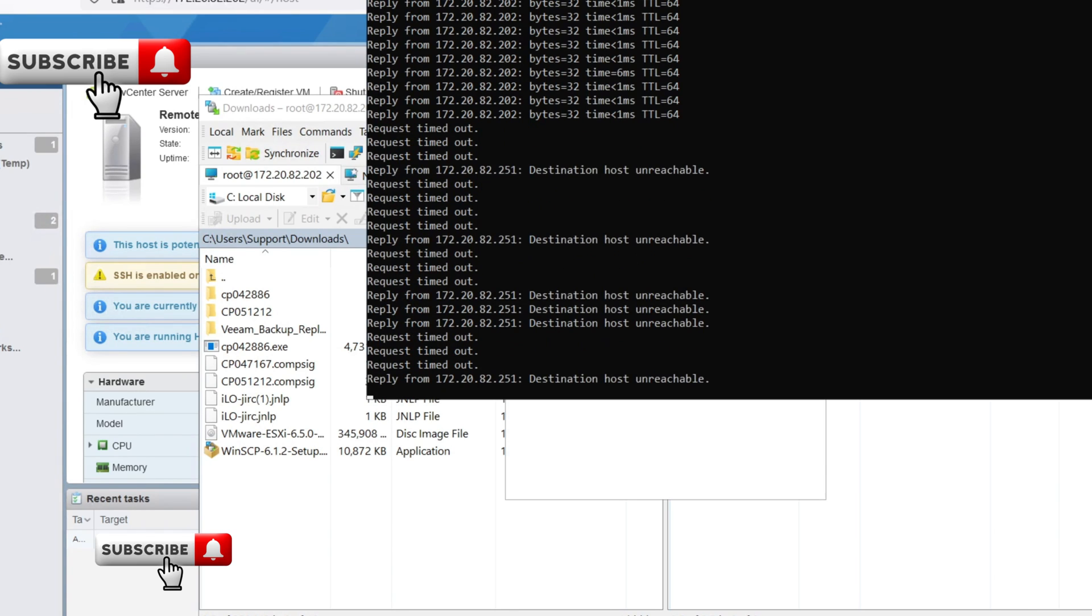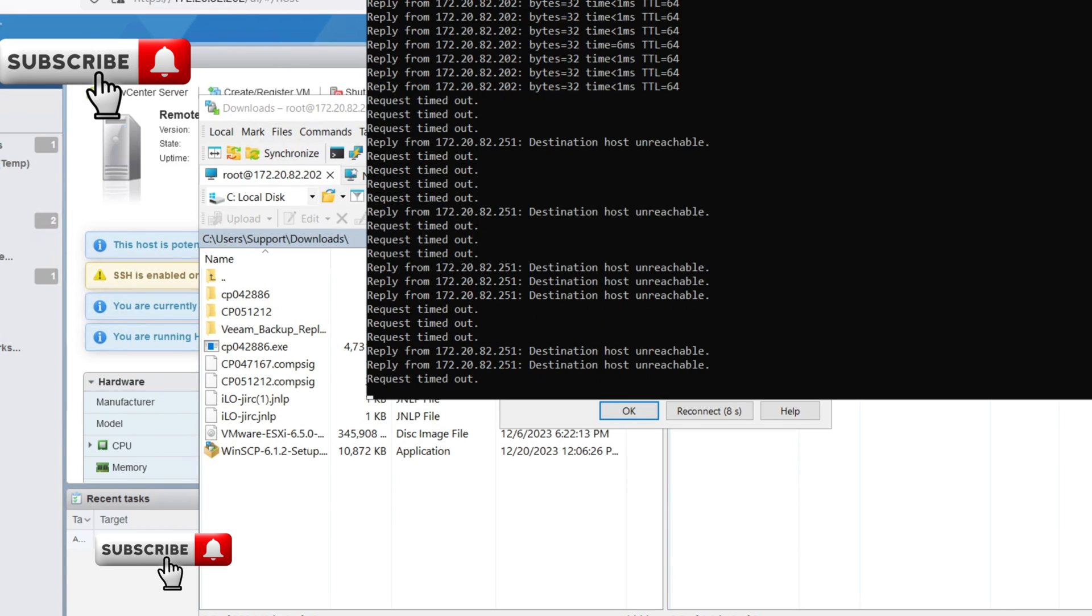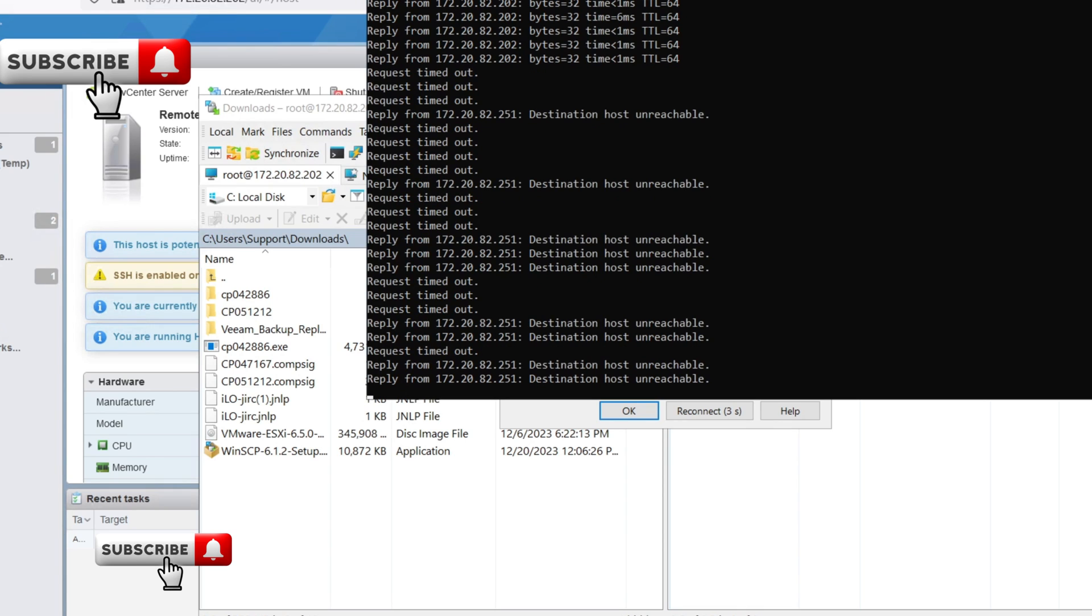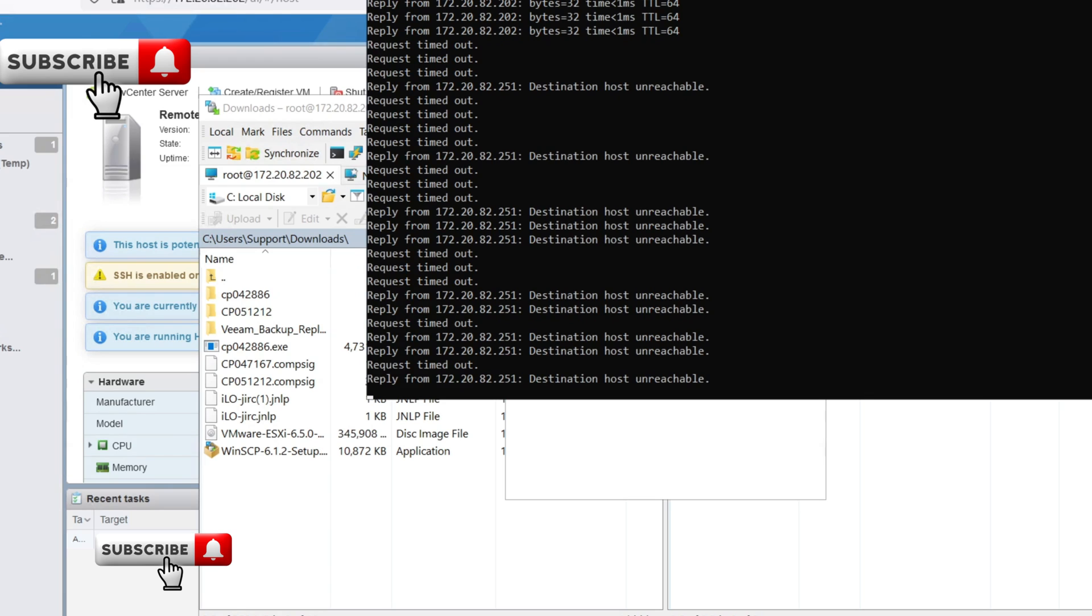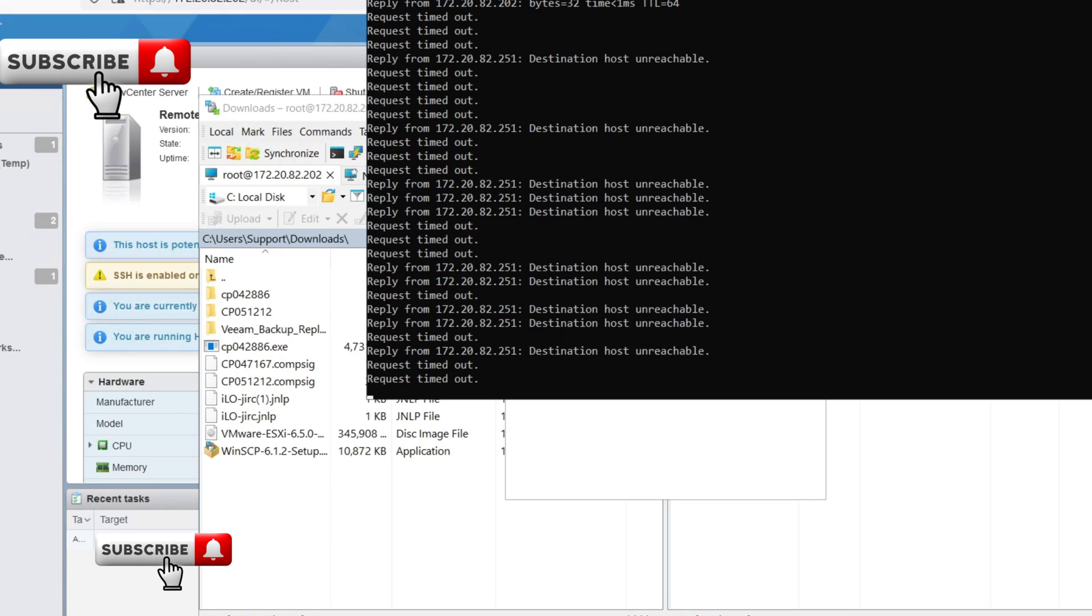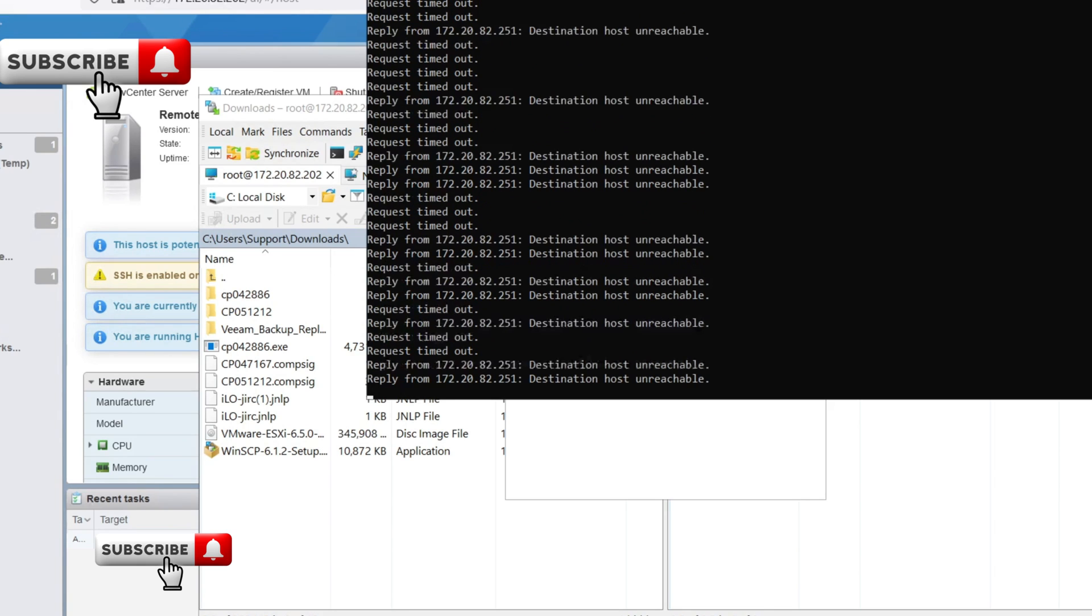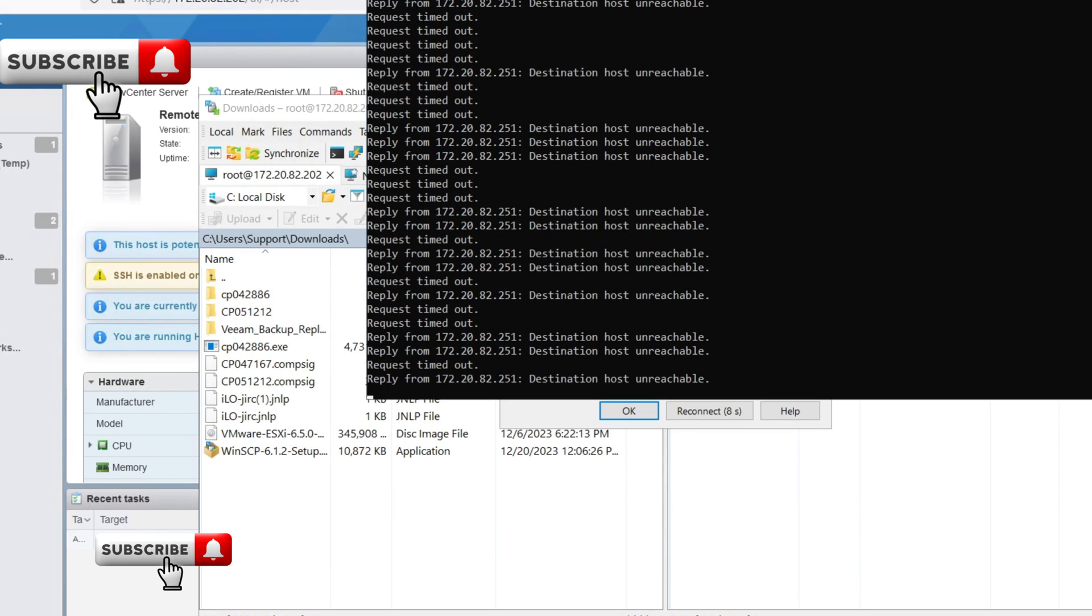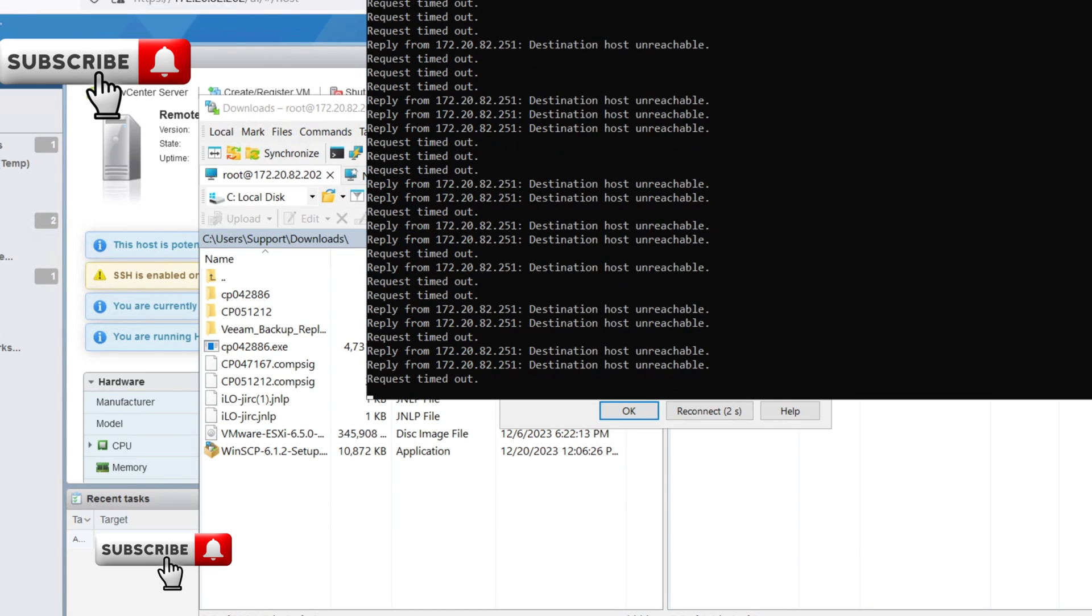What about the patching process? Remember, applying patches without proper backup and understanding can lead to unacceptable consequences. Always create a snapshot of your VM before patching and ensure you're following the official VMware guidelines specific to your ESXi version.